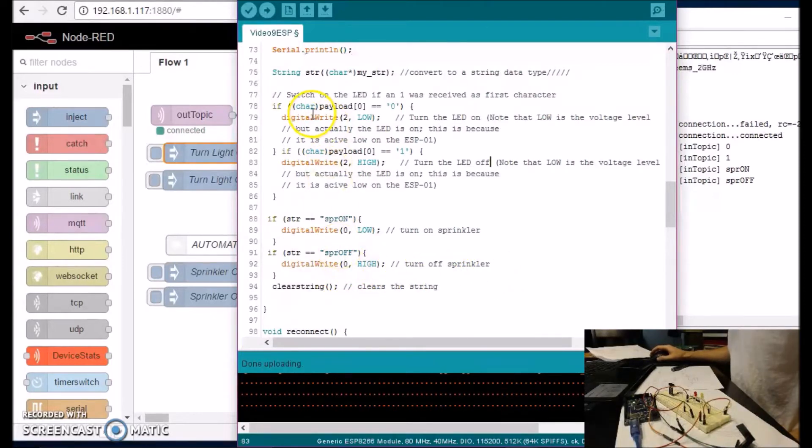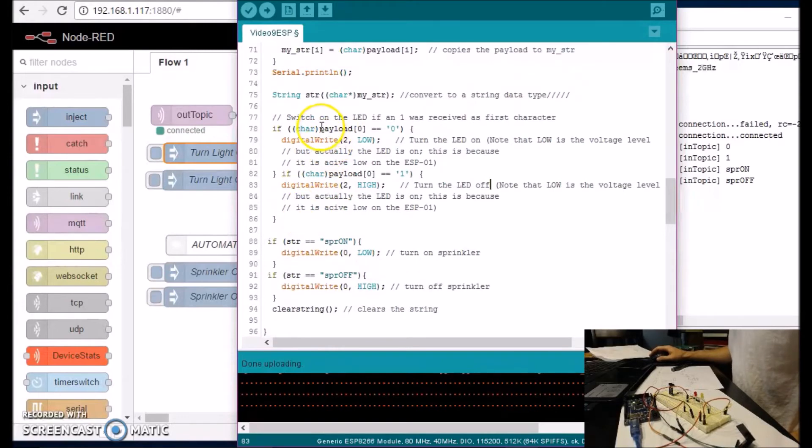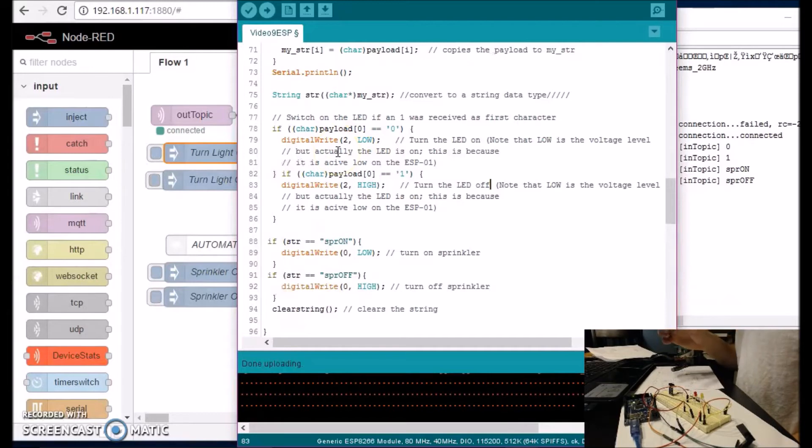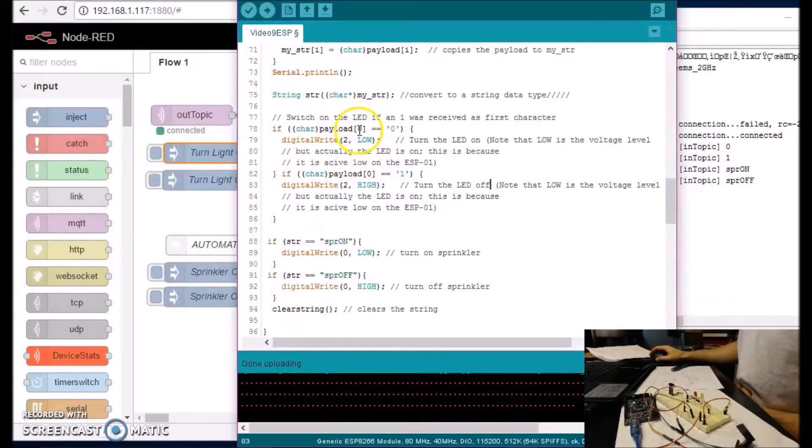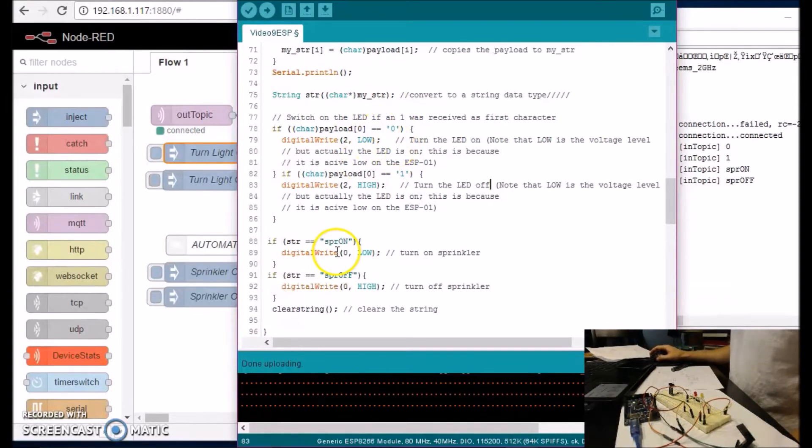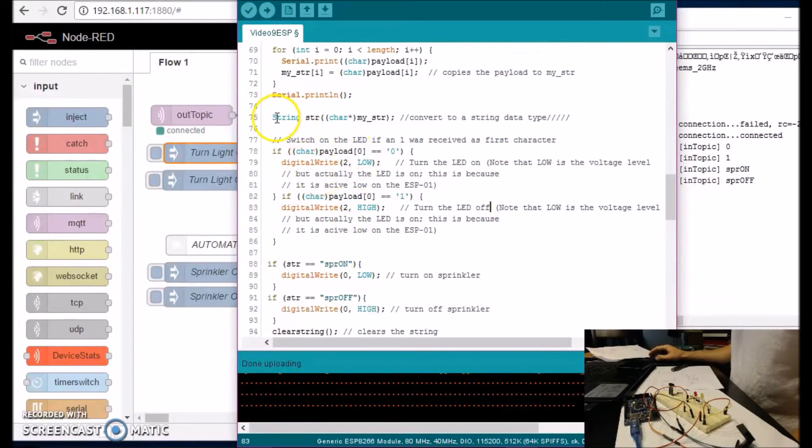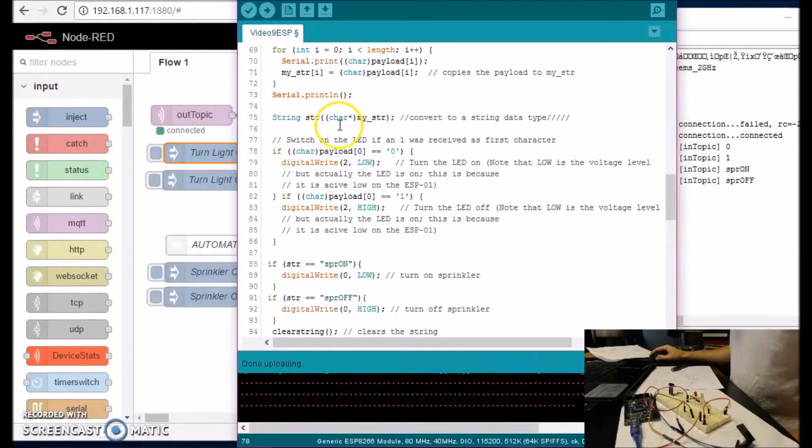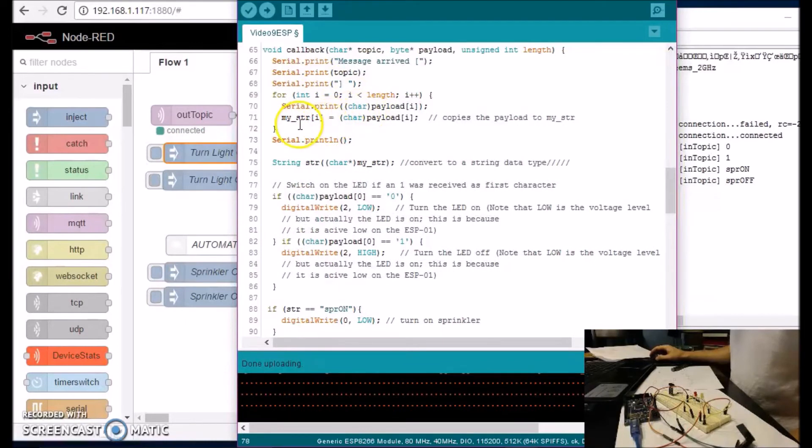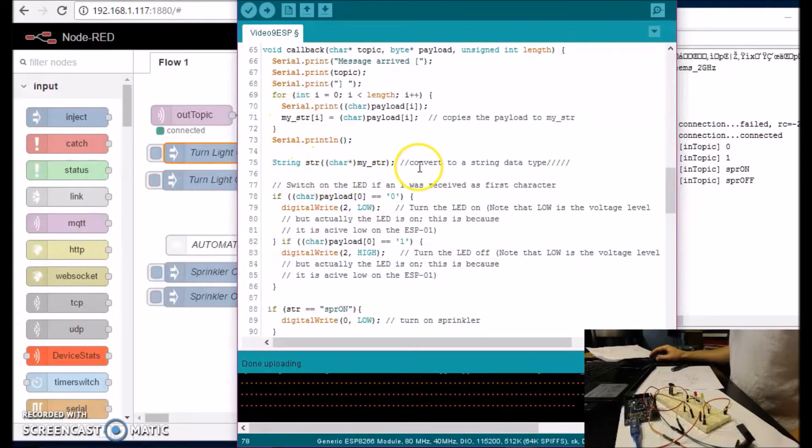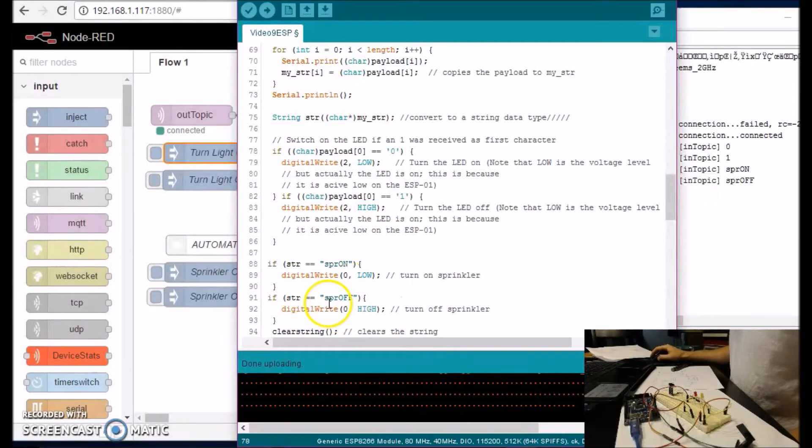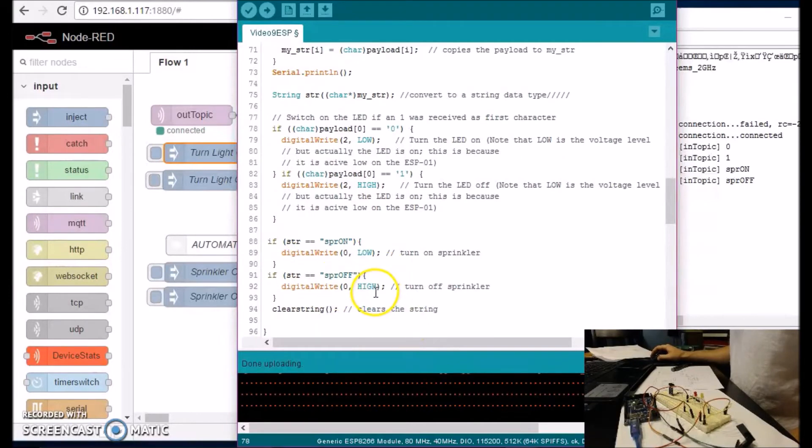This is a payload of zero. So whenever the payload is coming in, it's one variable at a time and it stores it in a specific spot. So that's why I have it set up this way. So if you want to use one variable, you can do it like this. Or if you want to convert the array into a string through this command right here, it converts the payload into my STR over here. And then my STR is converted to a string over here. And then this string is compared to this string. And if it is this, then it's turned on. And if it's not, it's turned off.